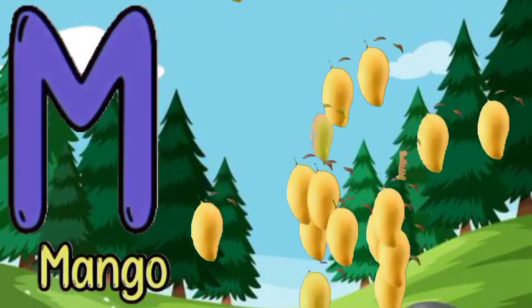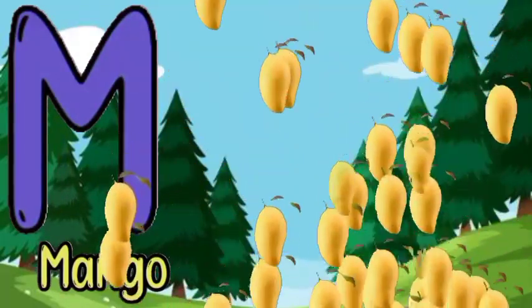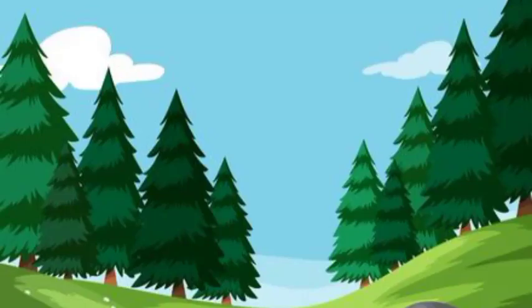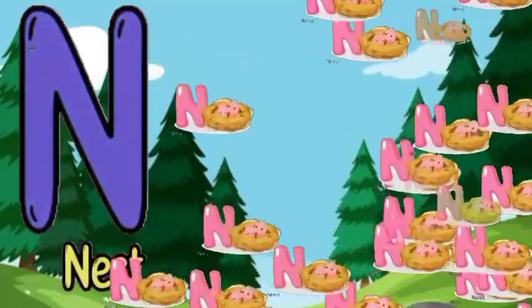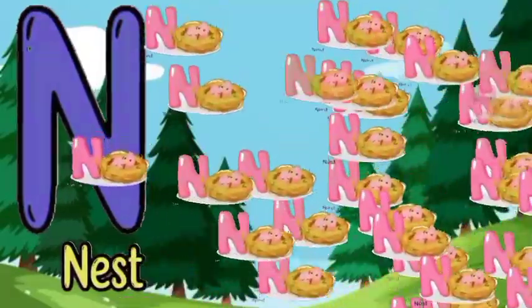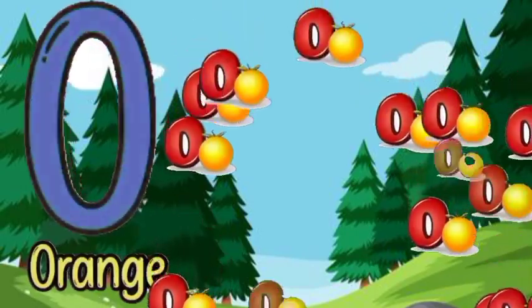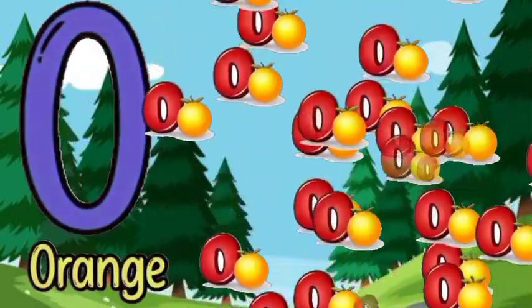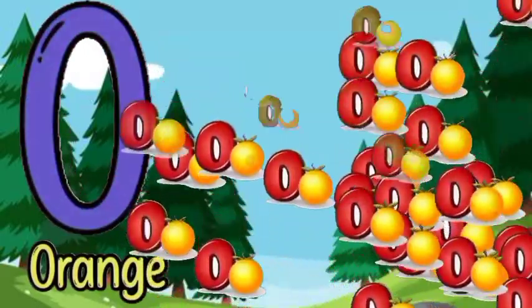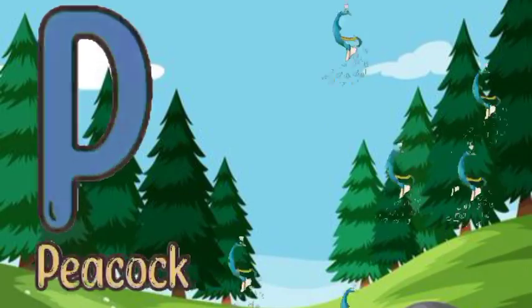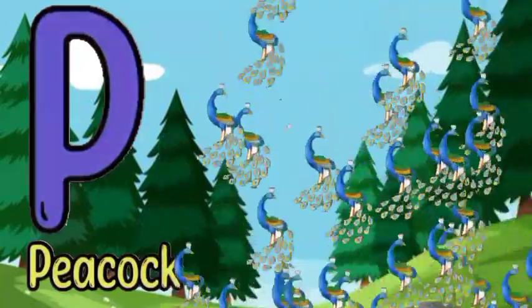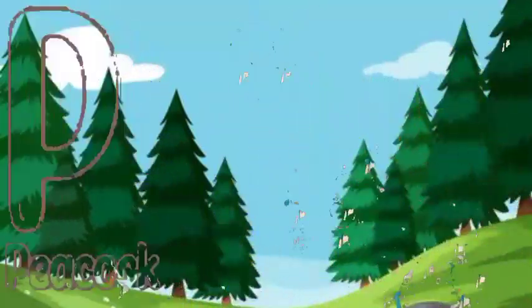M for mango, M for mango, N for nest, N for nest, O for orange, O for orange, P for peacock, P for peacock.